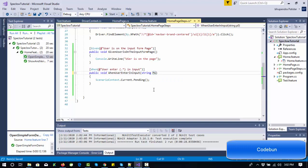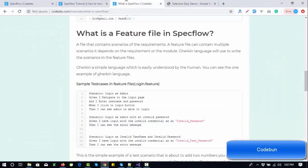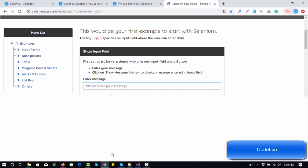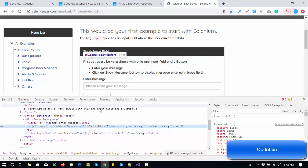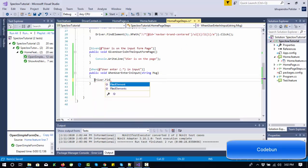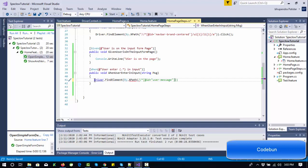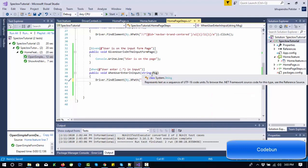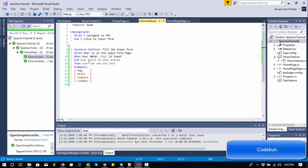We can rename 'p0' to 'message' to be more readable. This 'message' parameter is what we need to enter in the input box. Grab the XPath of that field, use 'driver.FindElement(By.XPath(...))' with single quotes inside, and use SendKeys to send the message. So 'driver.FindElement(By.XPath(...)).SendKeys(message)' — this step definition is done.